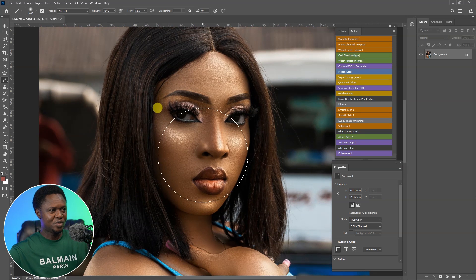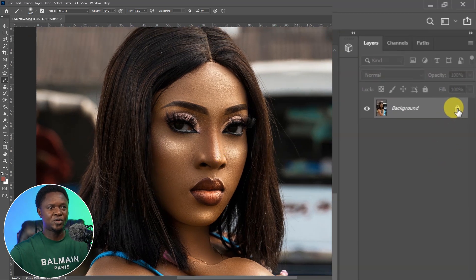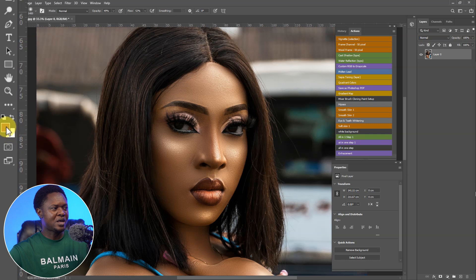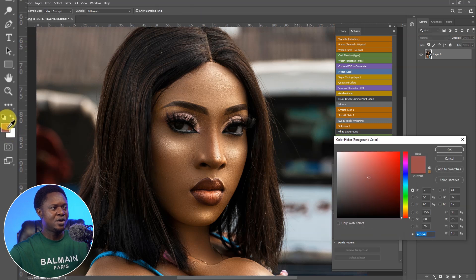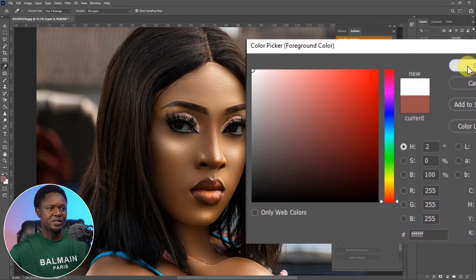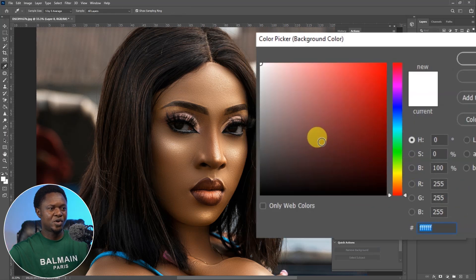So this is the pretty model we are going to be using. The first thing we have to do here is click on this lock icon to unlock the image to have it as layer zero. Then we'll go to our background and foreground here, click on the foreground and make sure the foreground is white, then click on the background and make sure the background is black.